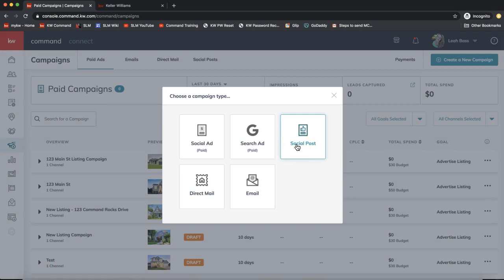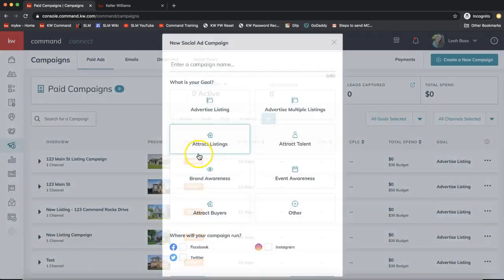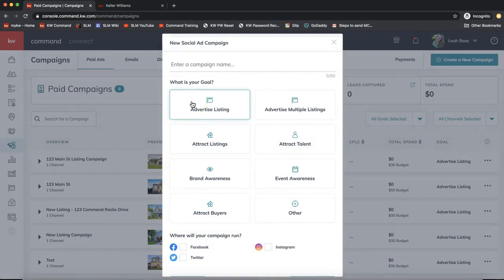Social posts, on the other hand, are a free option where you can post or schedule a one-time post on your social media like Facebook — for example, on a holiday. We have a separate class on that, but for right now let's go ahead and select the Social Ad option.